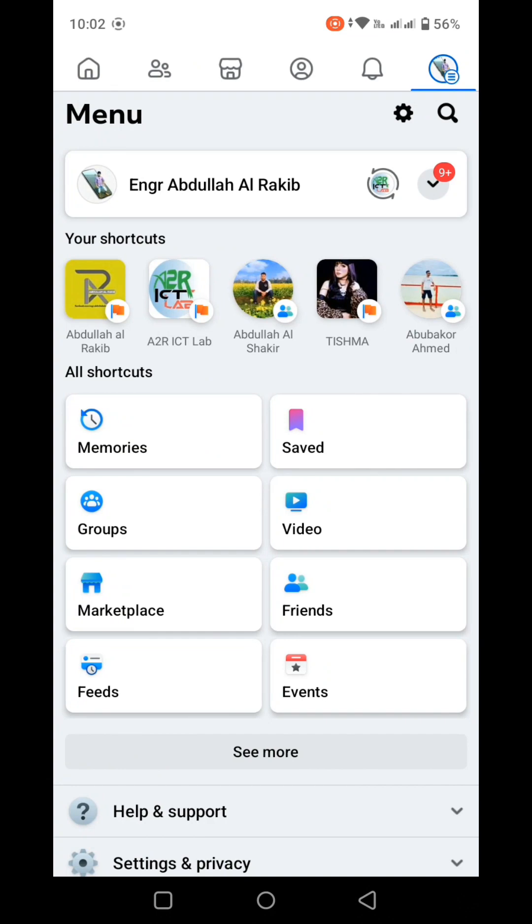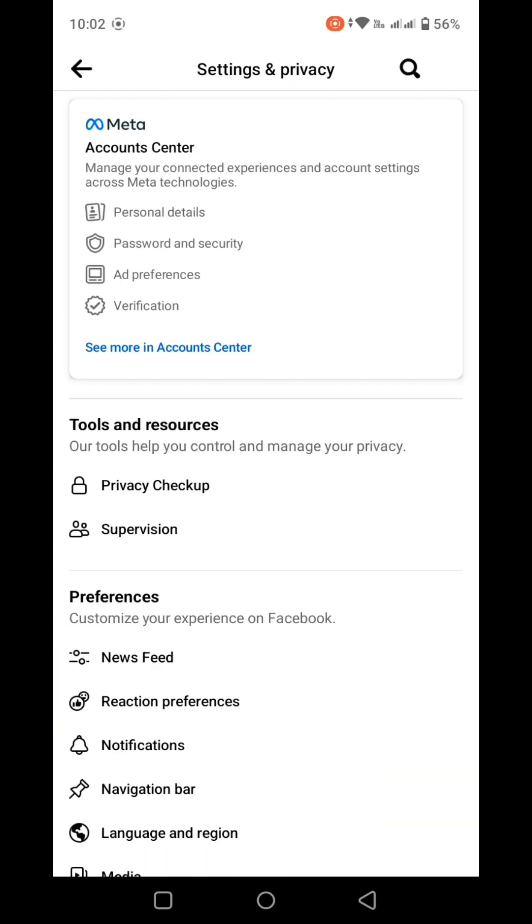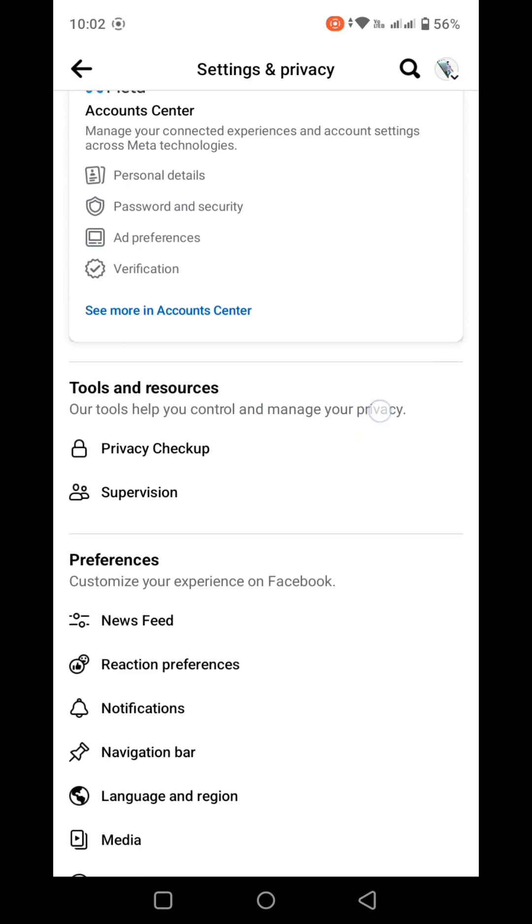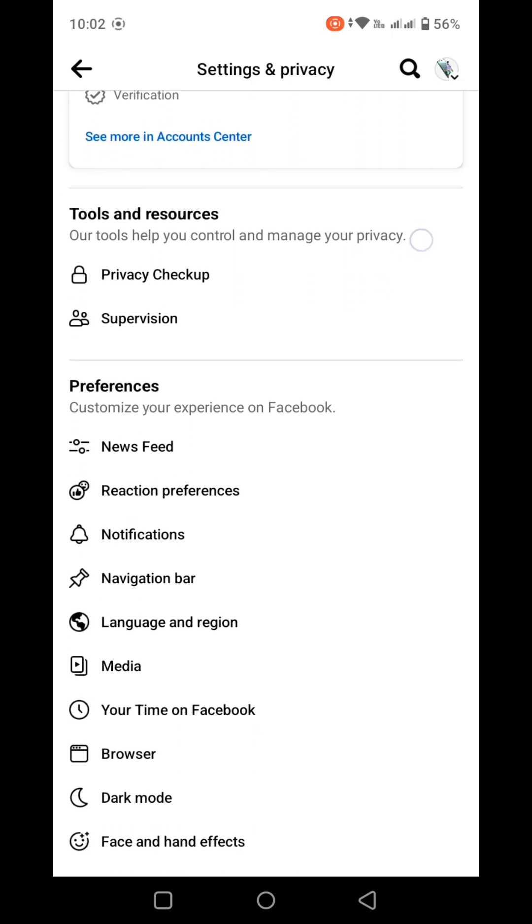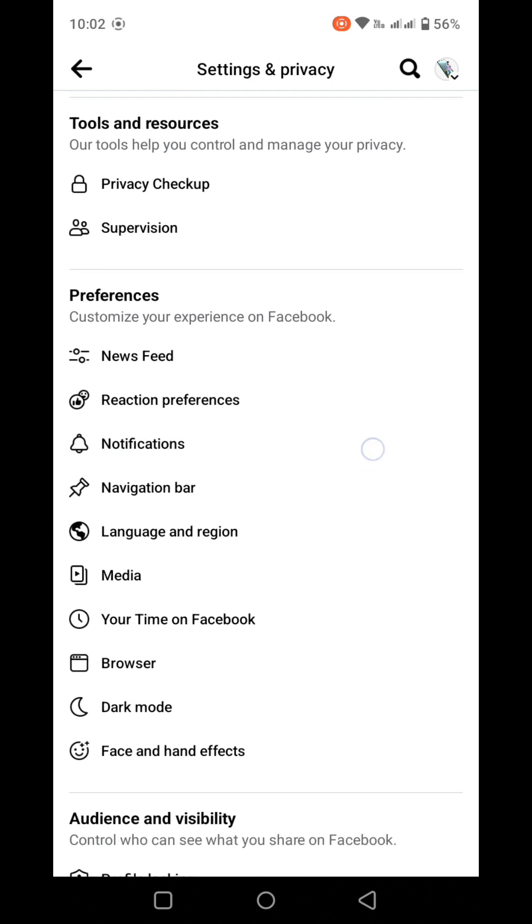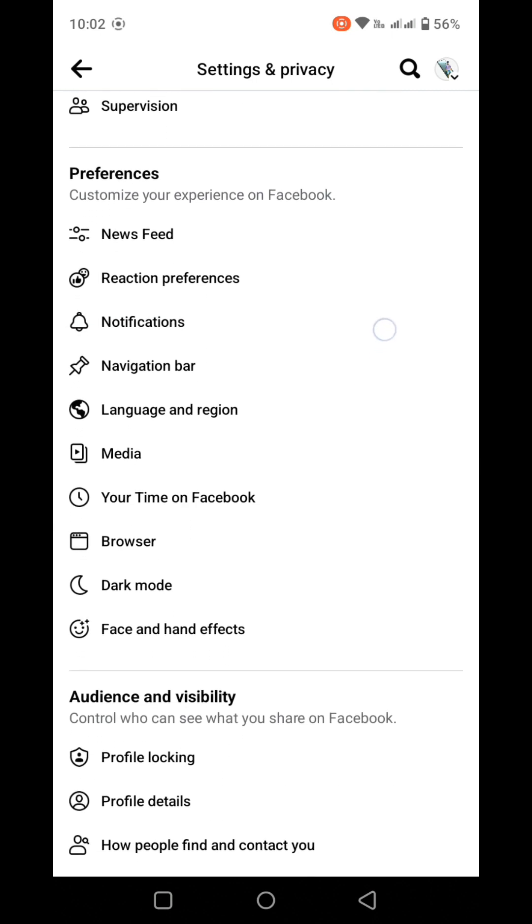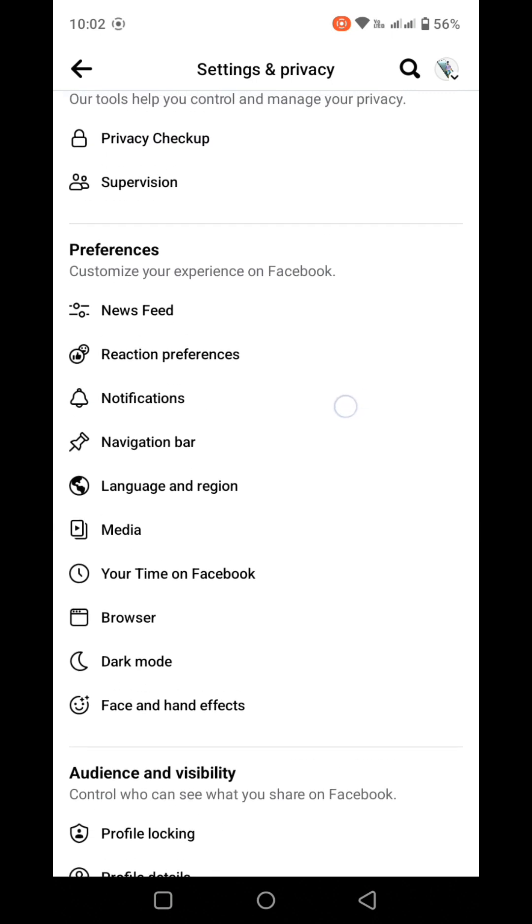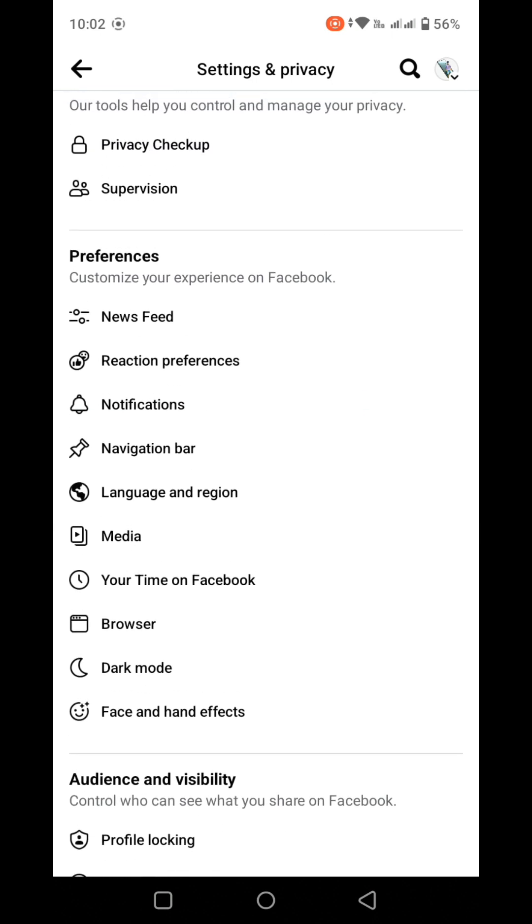First, open the settings option in Facebook. You can detect the settings in the menu. Tap on Settings and Privacy. When you select Settings and Privacy, a dropdown menu will appear. Before proceeding, locate this dropdown menu.